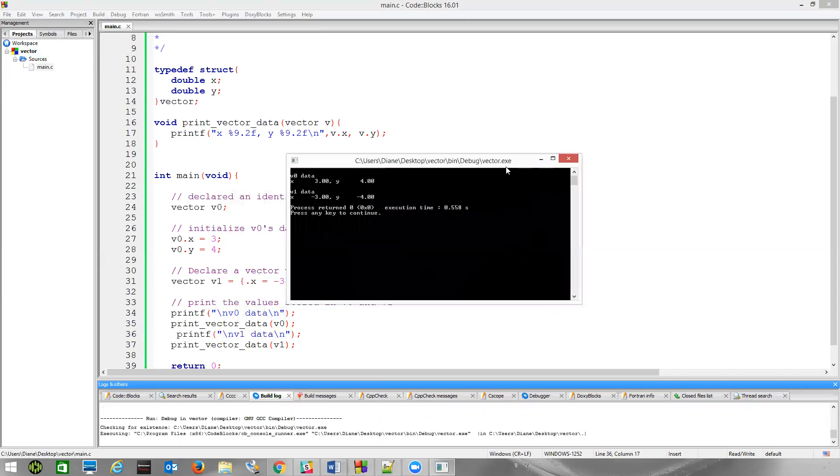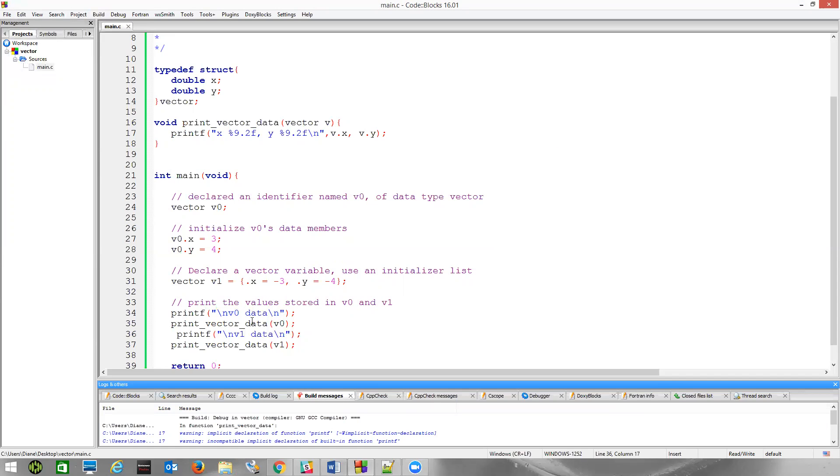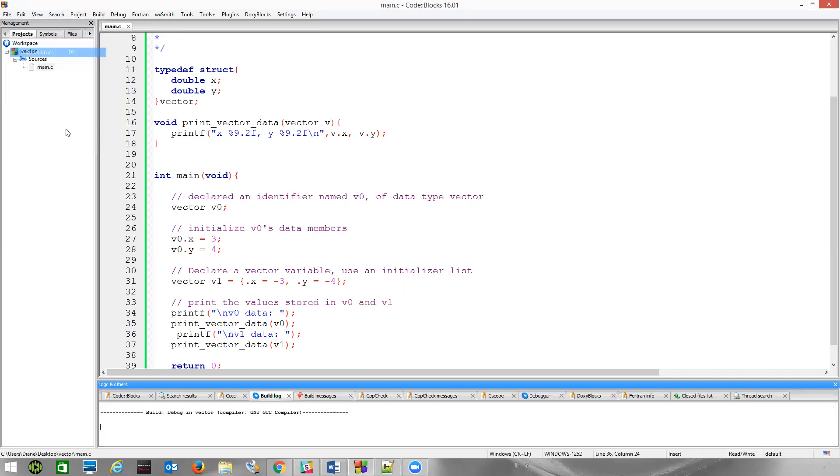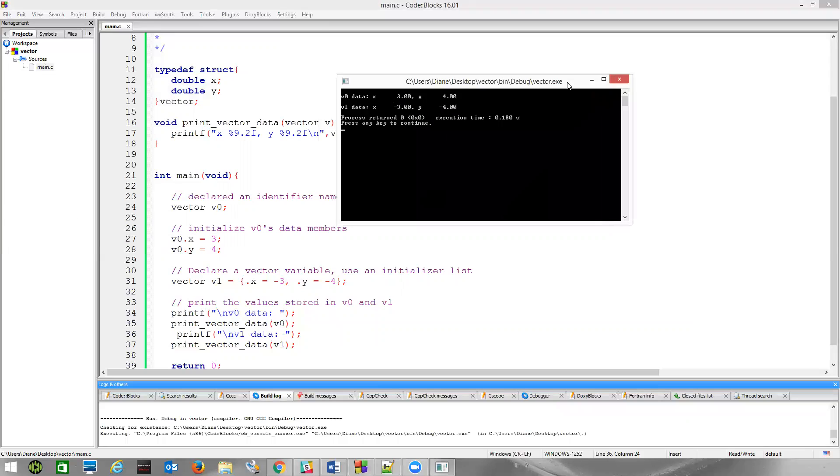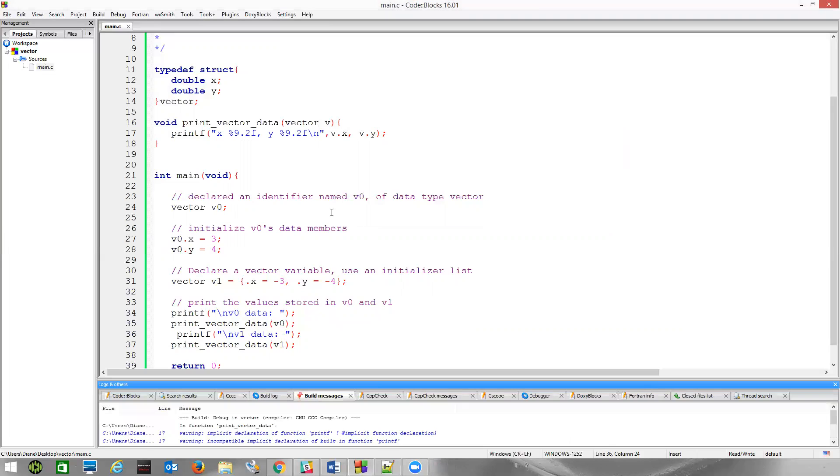I've got some labels, and there's other things you can do to format this a little more nicely. Instead of doing this, maybe I would just do that. Get rid of the new line character. And that's all on the same line. So, we declared, we actually created this typedef vector. It has two data members. They're both of type double X and Y. We wrote a function to print out that information.